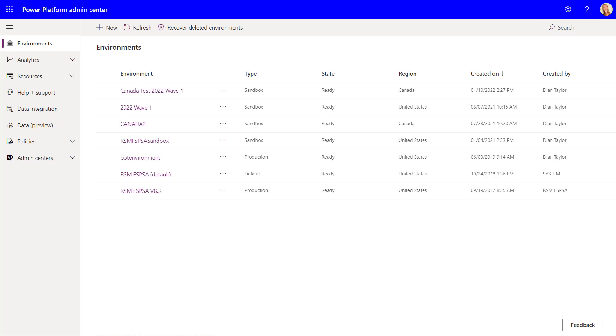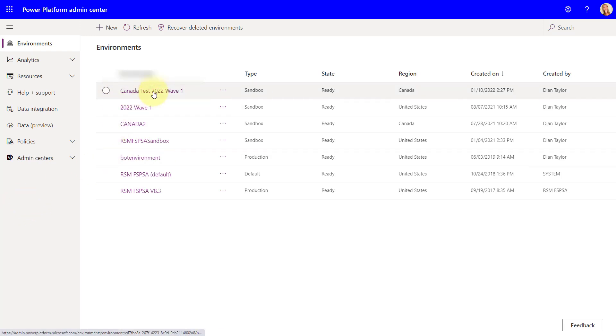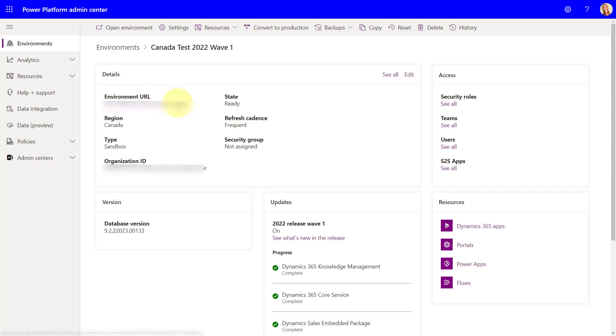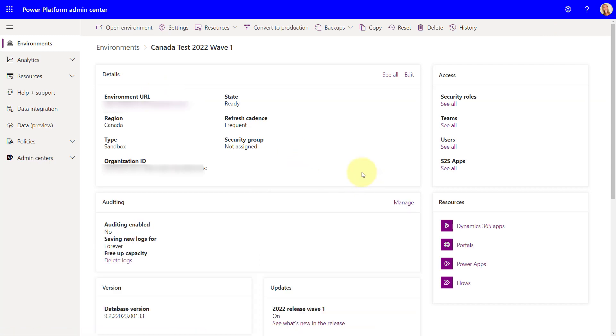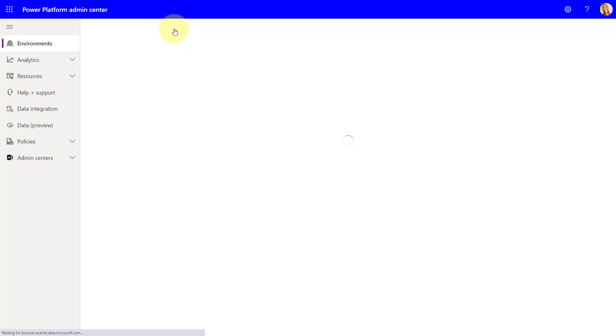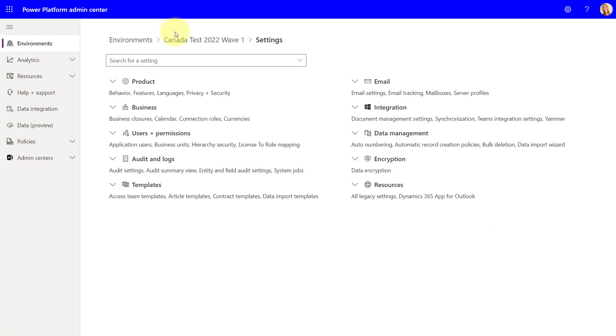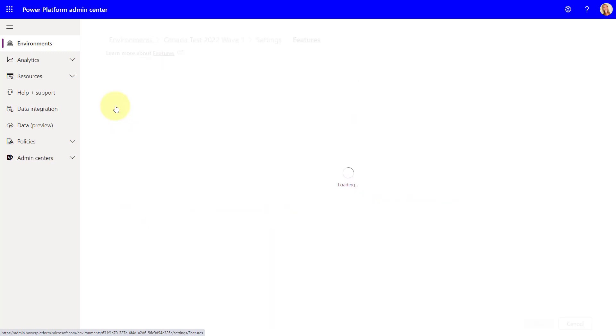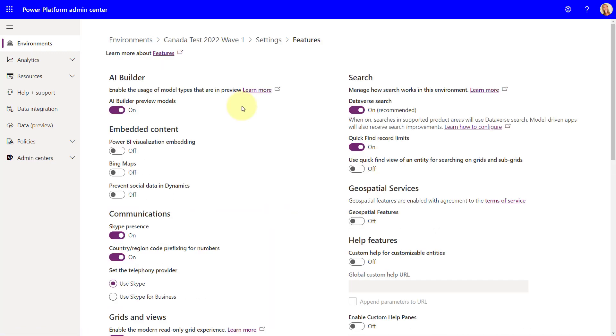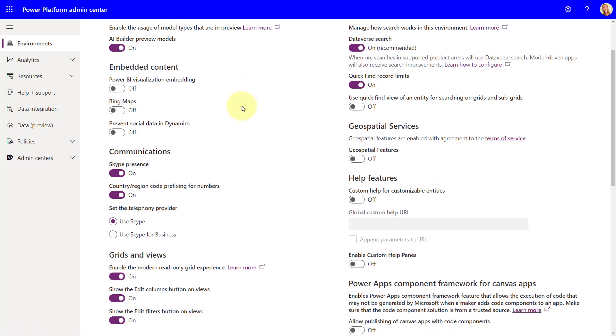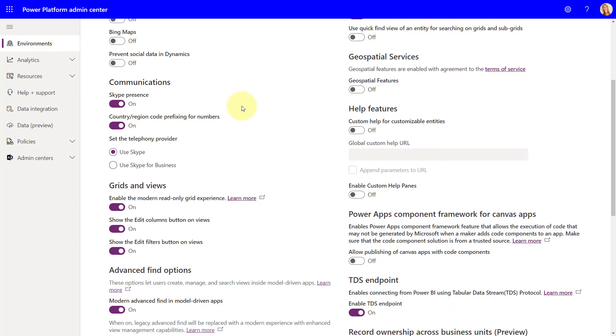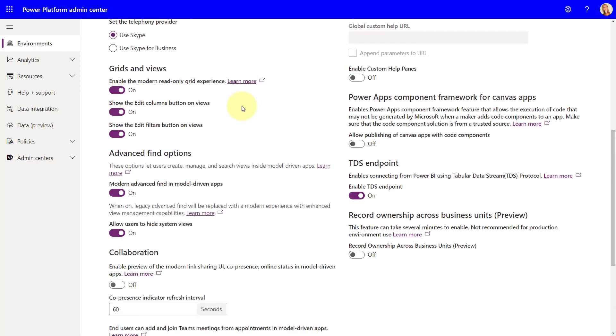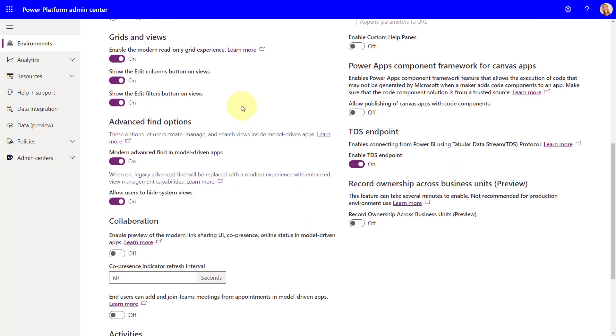So what you're going to do is you're going to go here to the Power Platform Admin Center, and then you're going to navigate into the environments where you want to turn on this modern Advanced Find. And you're going to go clicking here on Settings, and then you're going to go here directly into Features.